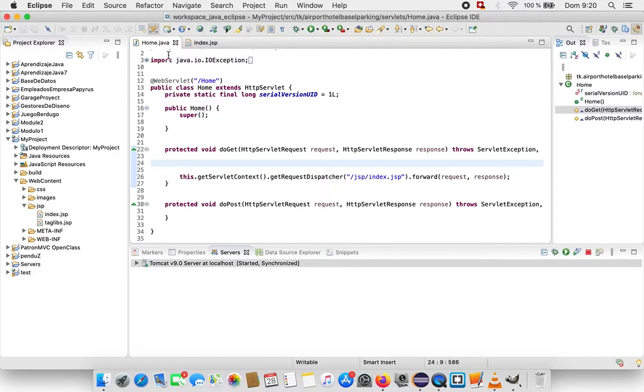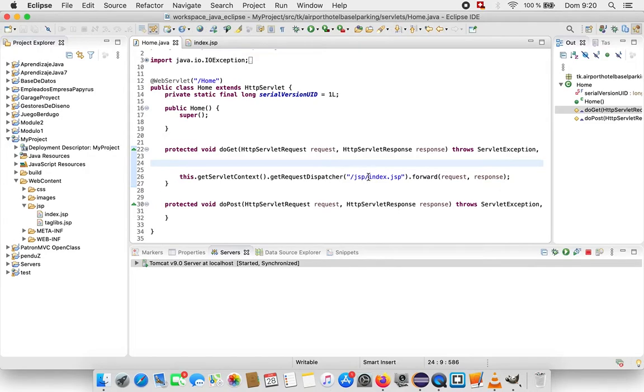In the home servlet I just have the dispatcher that calls index.jsp. It's located in the folder JSP.